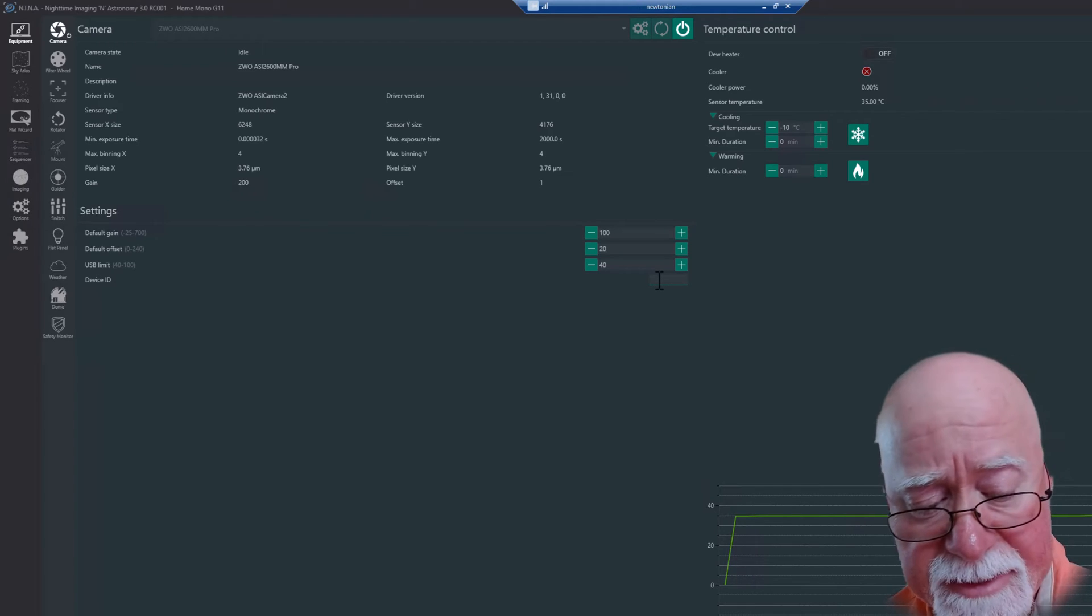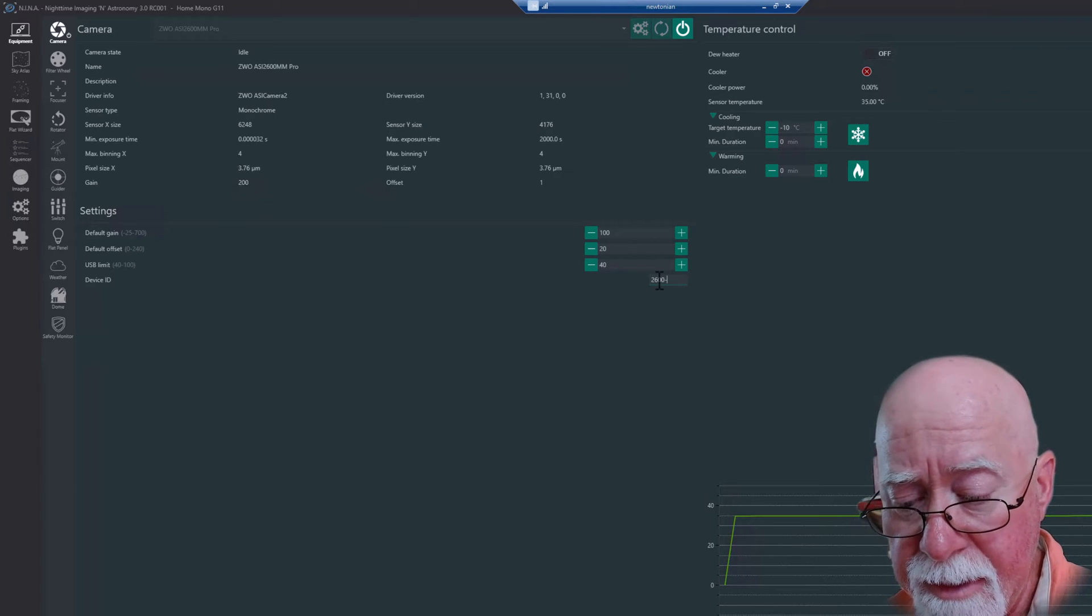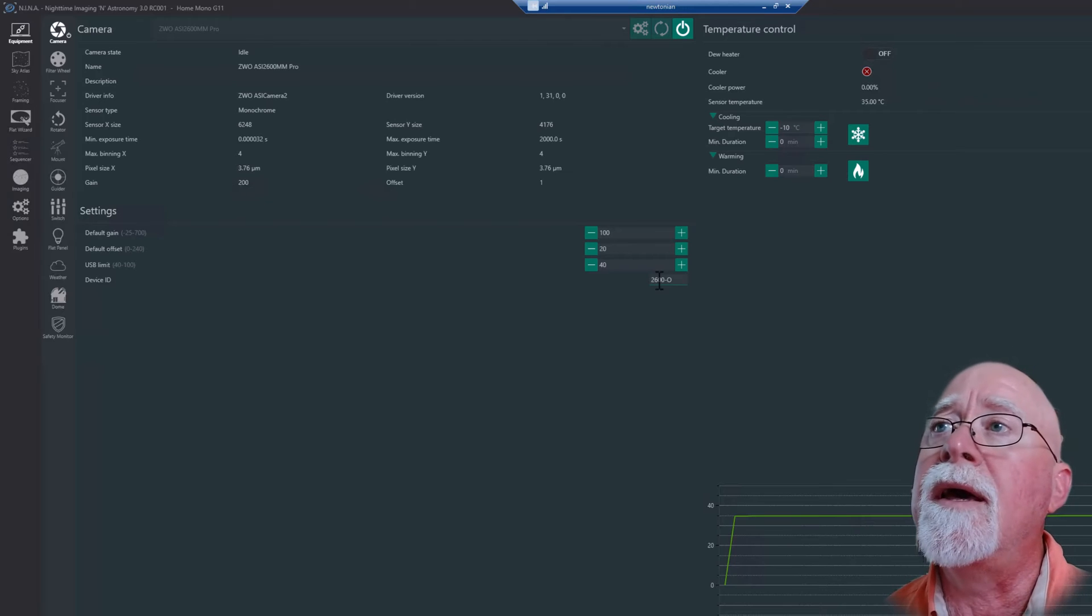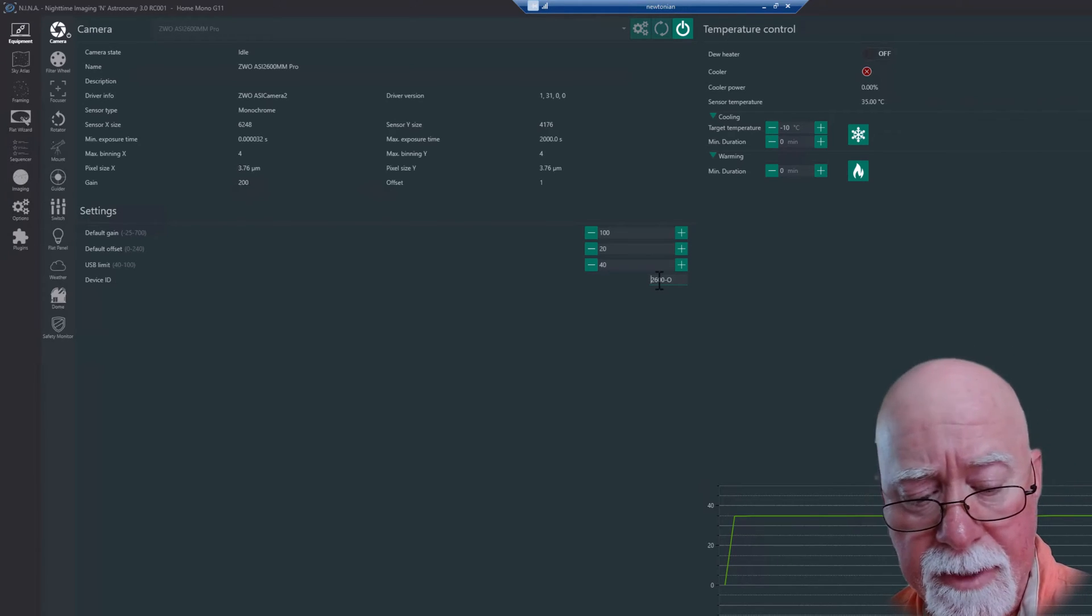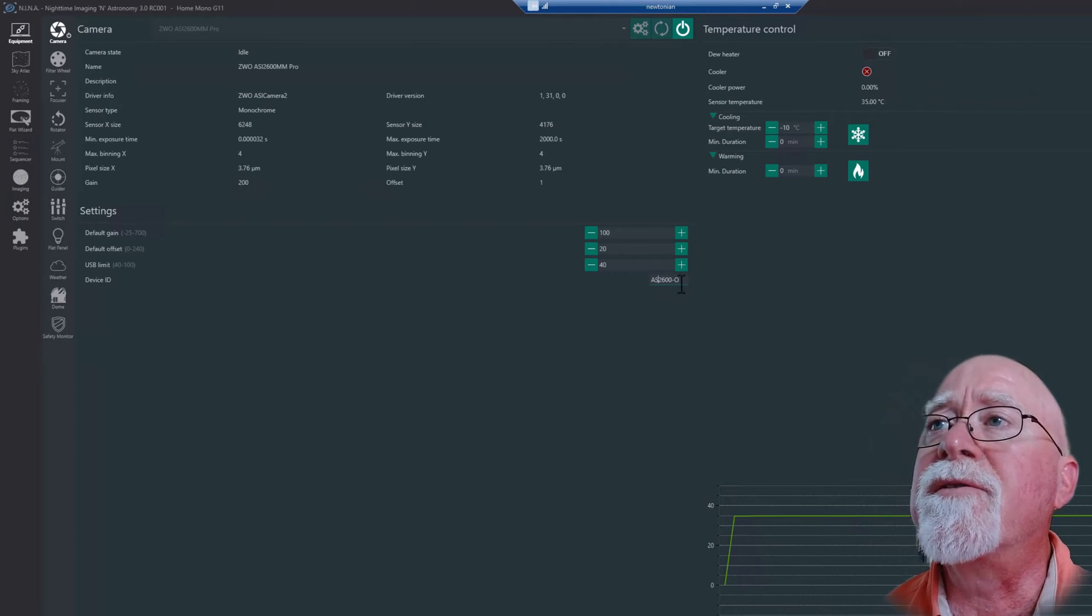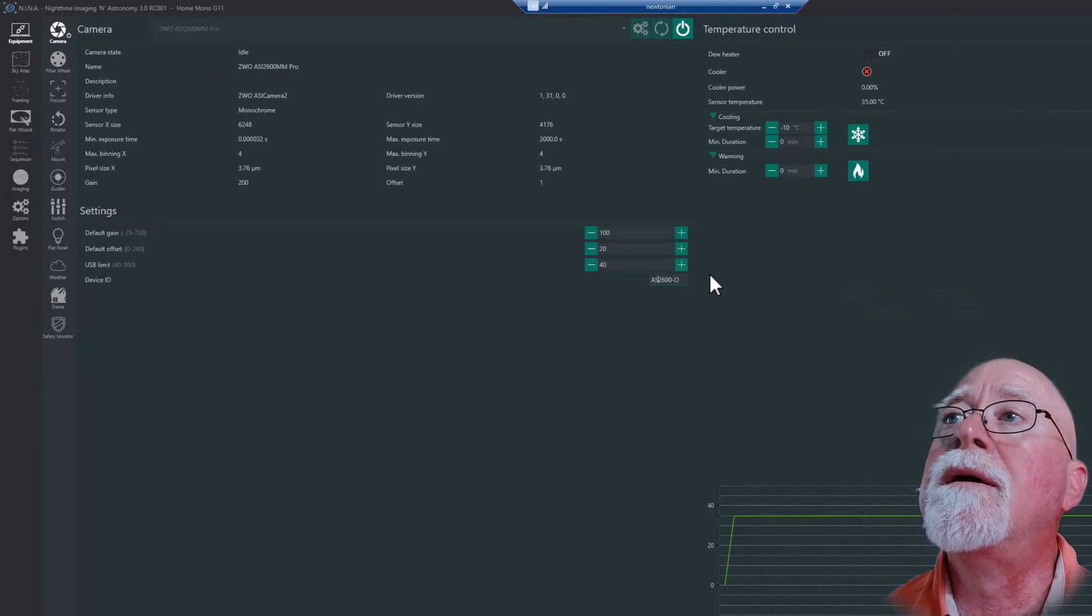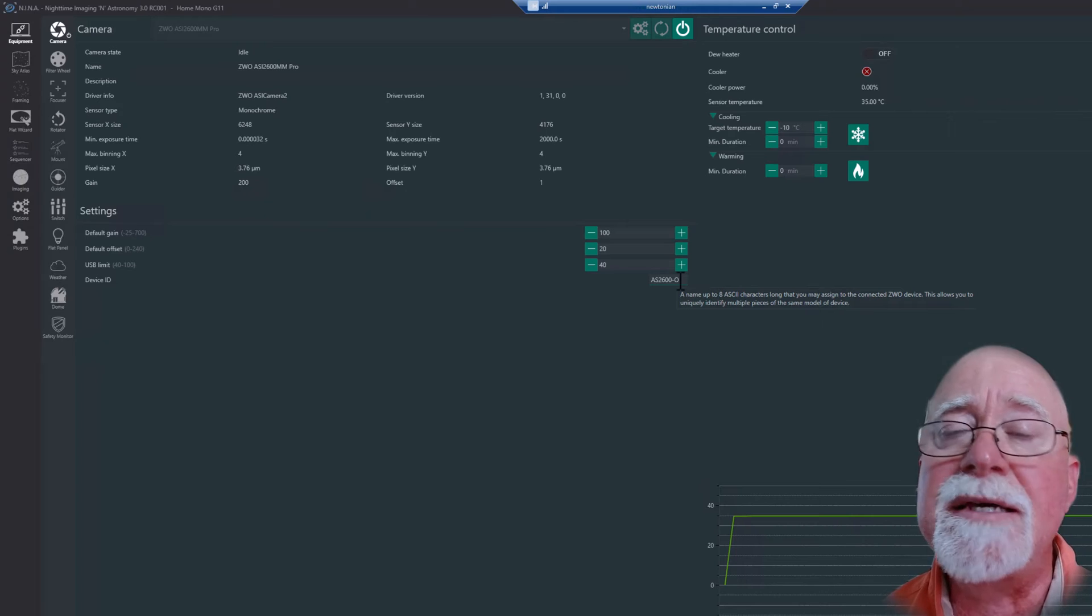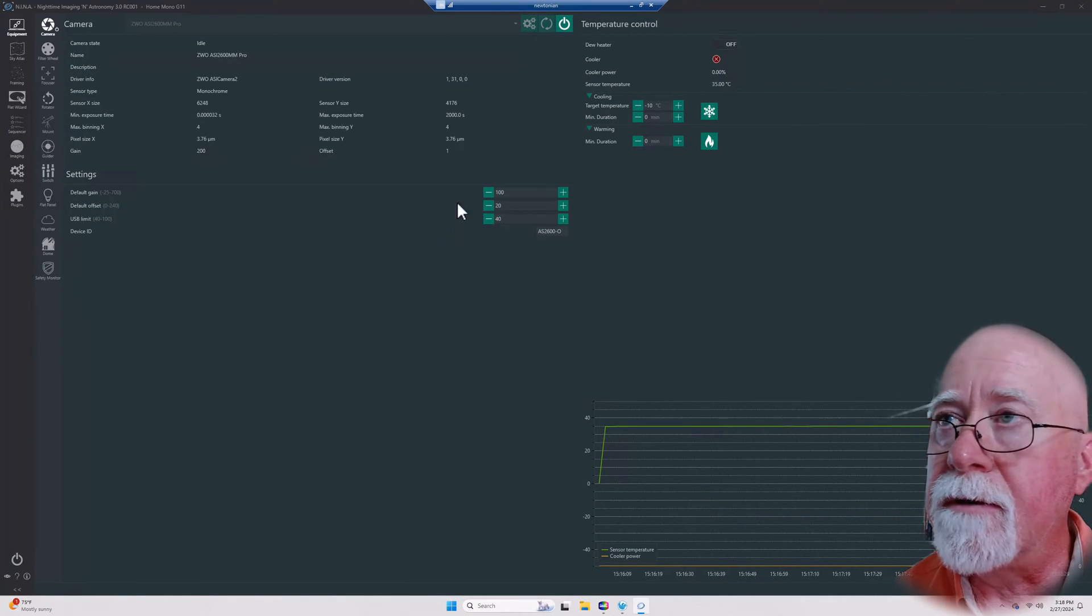So for me, gain of 100, offset of 20. Now the offset I will, once I get good skies and I'm able to actually do some first light stuff, I'll go in and I will probably tweak my default offset, but I'll set it to 20 for right now sight unseen. You probably have, or if you haven't you should, go out and see Cuiv the Lazy Geek. He has a video on how to help determine what your offset should be for your particular camera. Then the other thing I'll do is I'm going to give this thing a device name. I'm going to call it my 2600, and this is my old one.